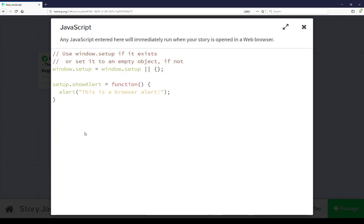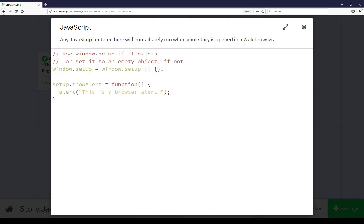The JavaScript, like what the description says, will be run immediately when the story is open in a web browser. In this example I have some code here that looks to see if window.setup exists. If it does, it uses it. If it does not, it sets it to an empty object.